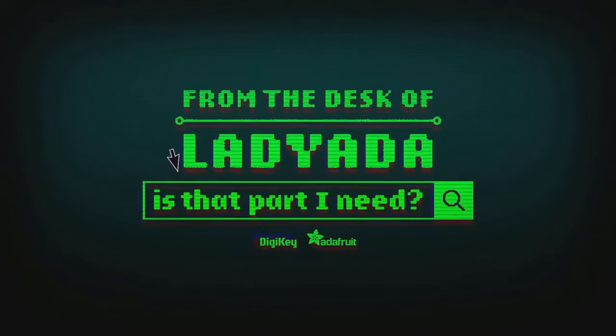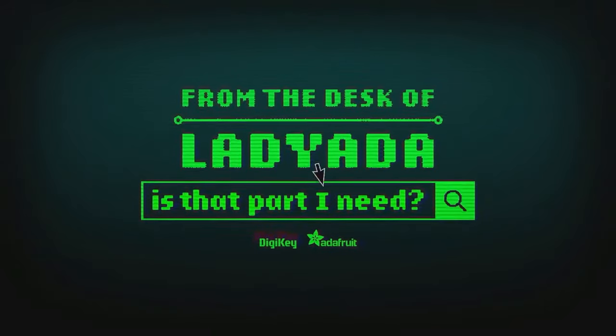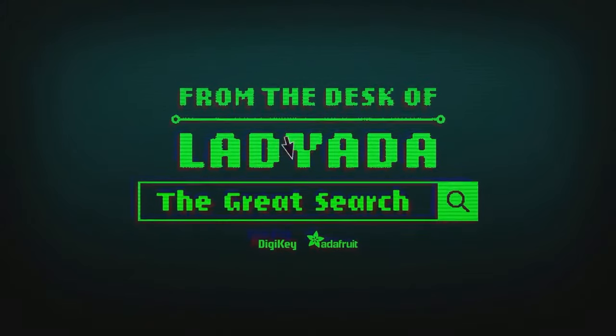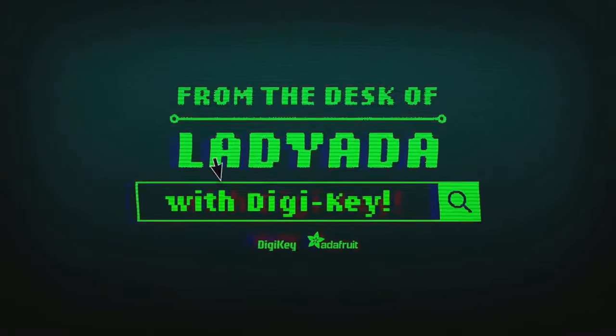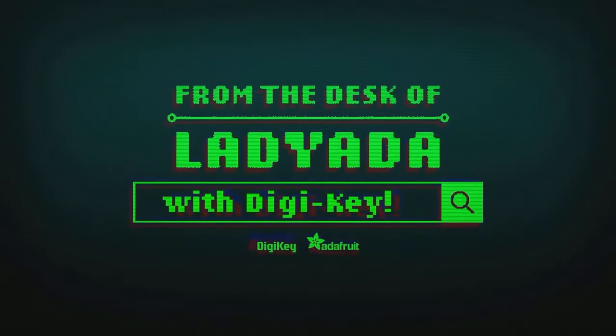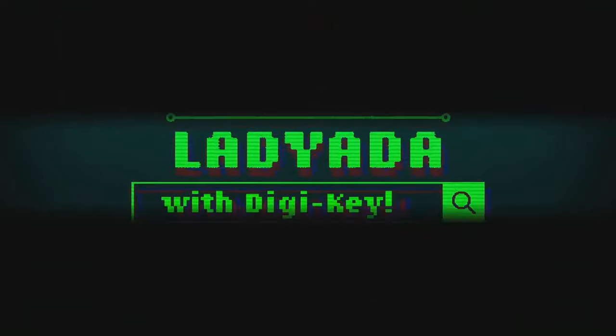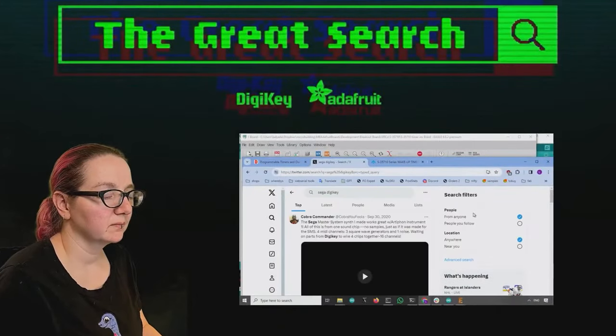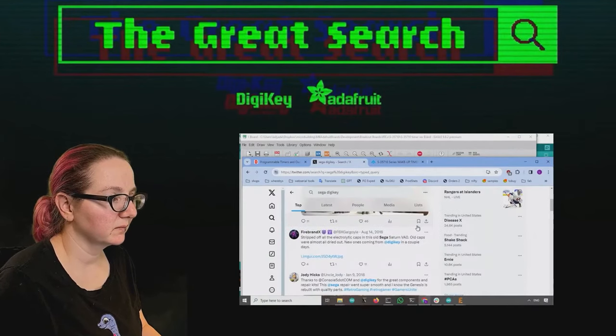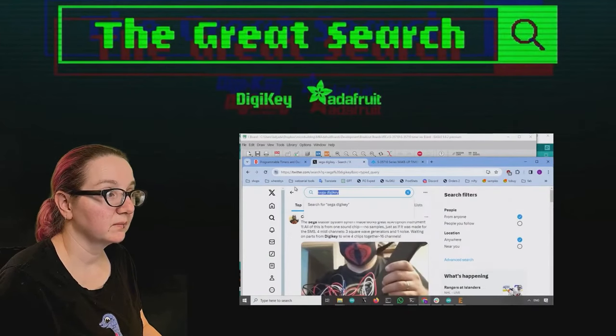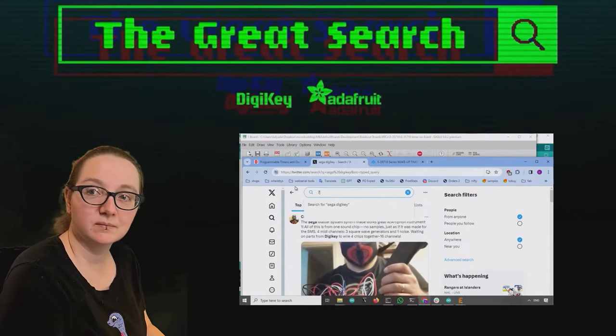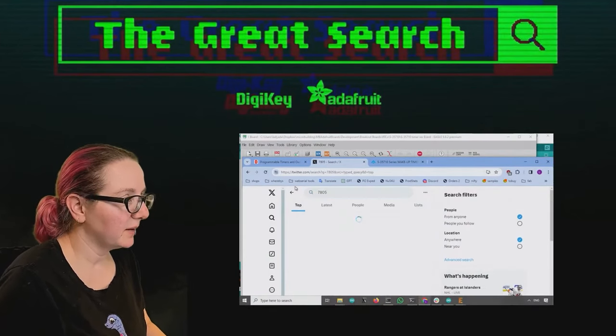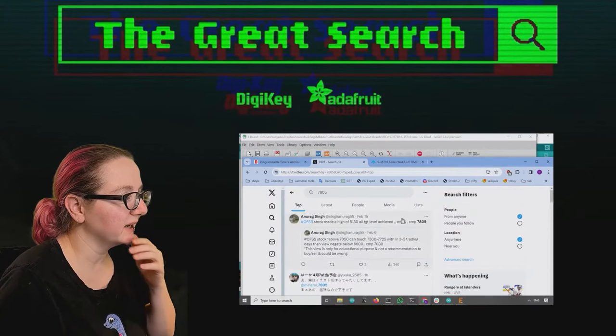Where in the world is that part I need? The Great Search with DigiKey. The Great Search brought to you by DigiKey and Adafruit. You know, Adafruit uses the power of engineering to help you guys find things on DigiKey.com. Lady Ada, I'm not going to be able to find it.